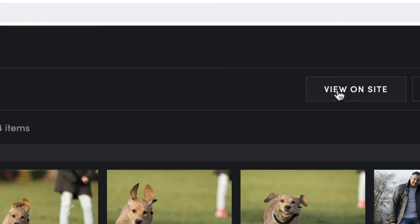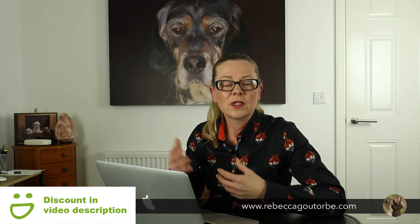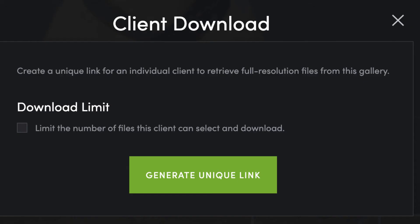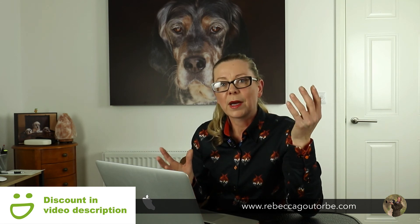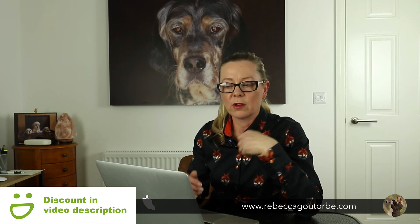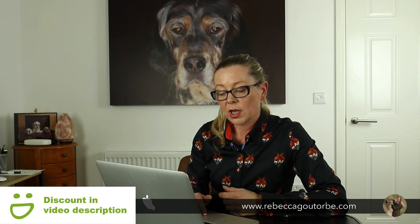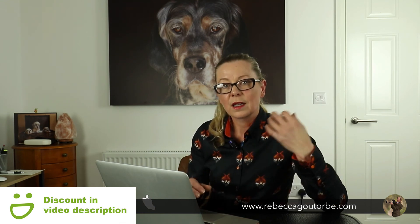When you view on site, if this is your pro account and you want to restrict clients to five or ten image downloads from a gallery, click the three dots in a vertical line and select Create Client Get Download. This creates a unique link for an individual client to retrieve full resolution files from this gallery, with a download limit. You do need the pro account to do this. You can now restrict the number of files — which is brilliant for photographers selling a package including ten or five digital images. Then you'll generate a unique link, copy it, and send it out to your clients.